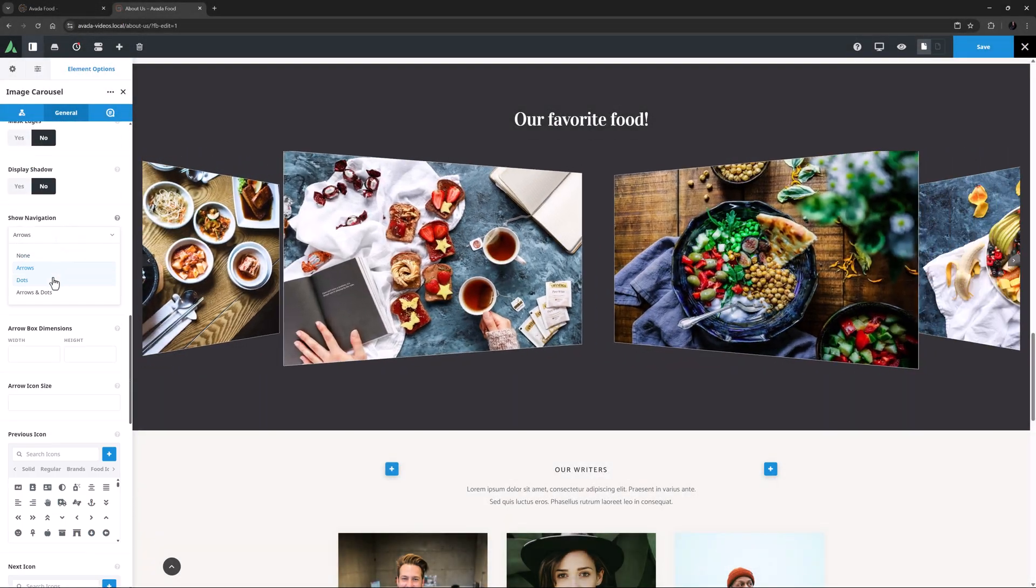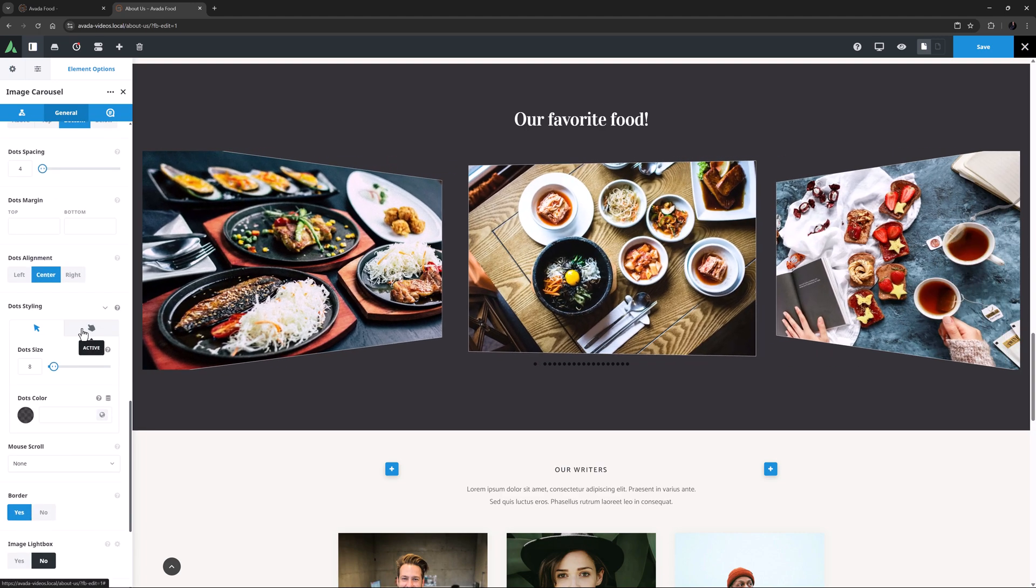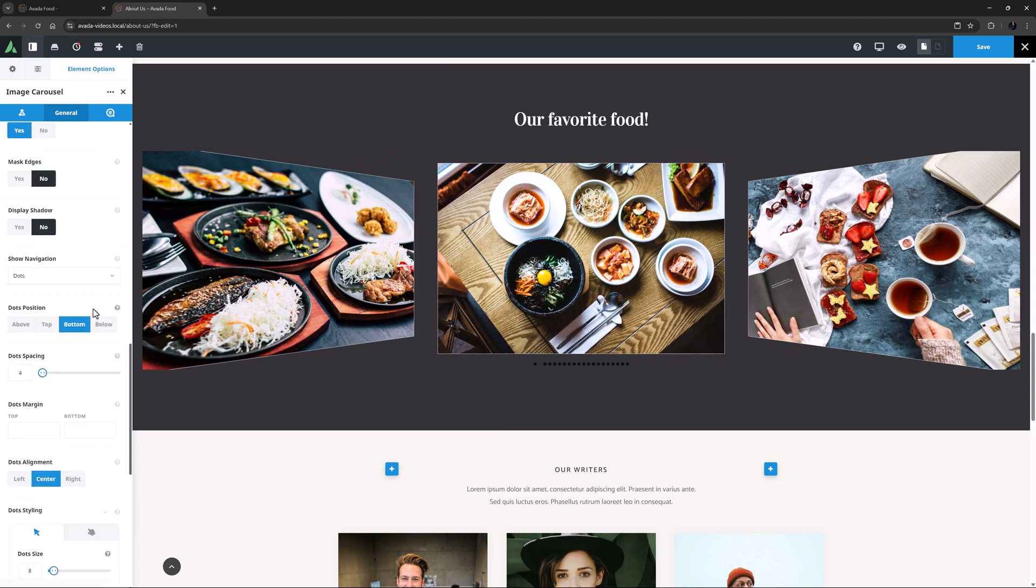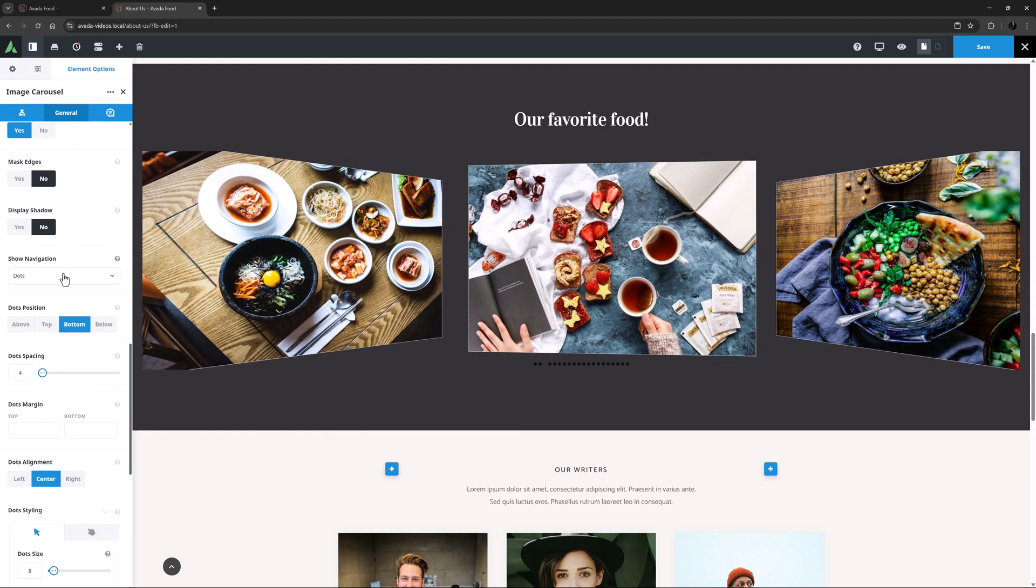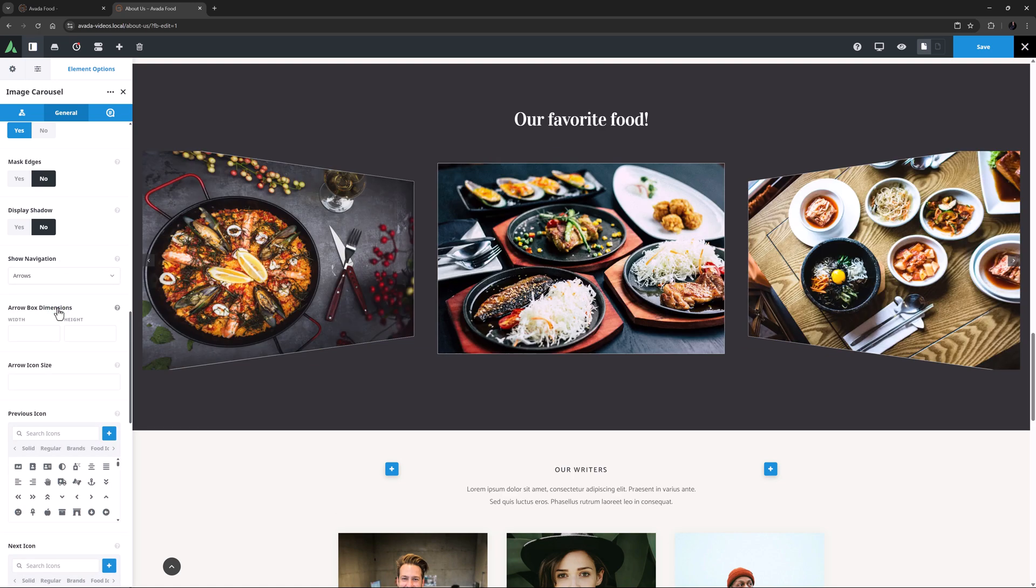Likewise if you select Dots, you get a bunch of options to control the position, spacing, margin and styling of the dots. For my example, I think I will just stick to arrows.